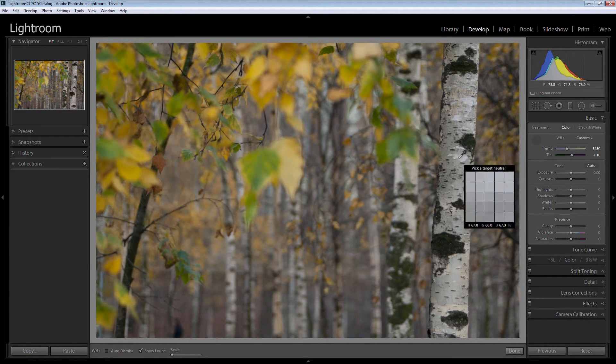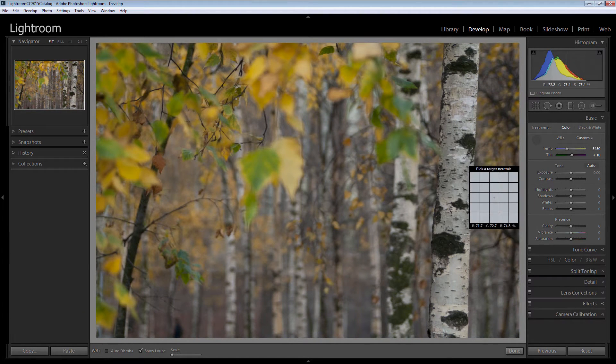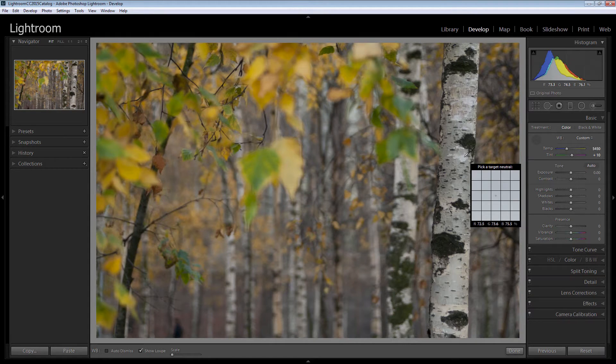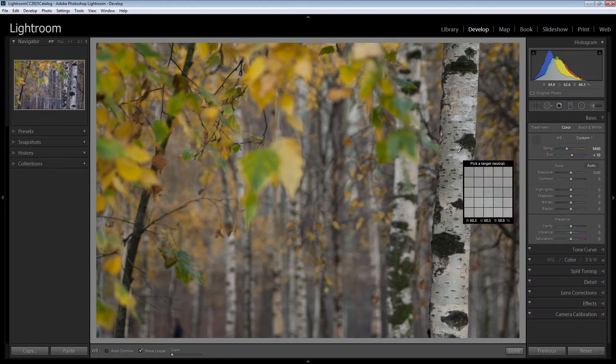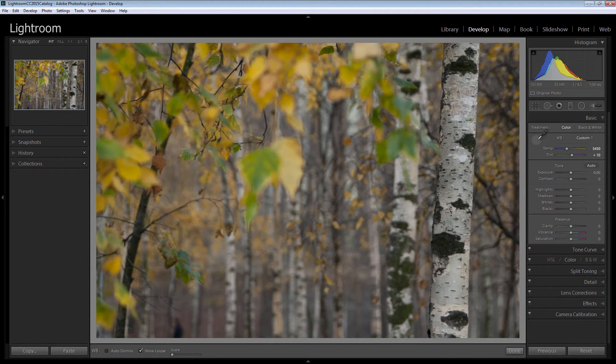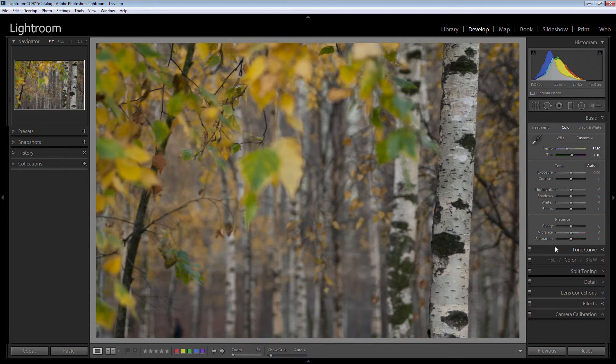Just by picking a piece of the bark on this silver birch, we've been able to get a nice warm look to the image and I think that's a pretty good setting. I'm pretty happy with that now.